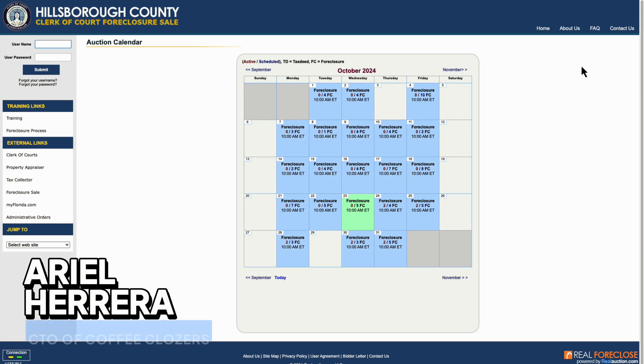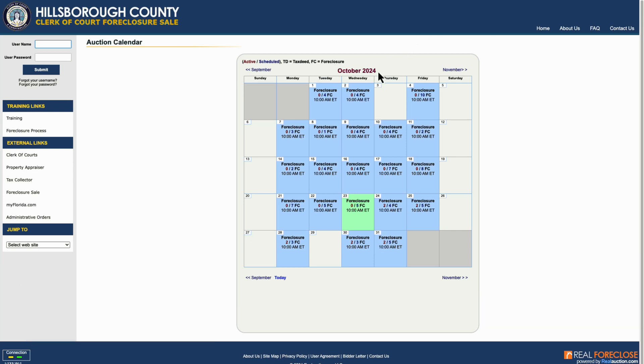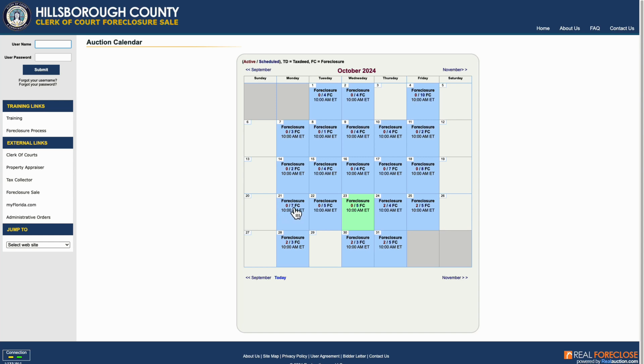Once we're on the auction calendar page, we'll see the current month by default. For me, that's October 2024. You'll notice a calendar with dates, and some dates have numbers indicating how many properties are scheduled for auction on that day. Auctions typically don't occur on weekends, so focus on weekdays.